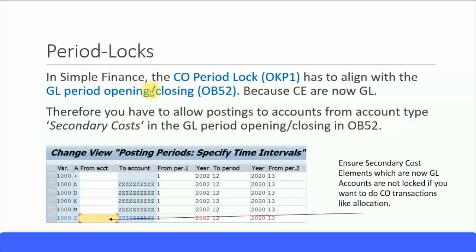Let's look at the impact on period locks. In Simple Finance, the CO period lock must align with the GL opening and closing of periods using transaction code OB52. Because cost elements are also GL accounts, if you have blocked some GL accounts that are part of cost elements, you cannot do any CO postings within those cost elements. For secondary cost elements you must make sure they are unblocked so you can run allocation cycles or manual repostings between cost centers or other cost objects.